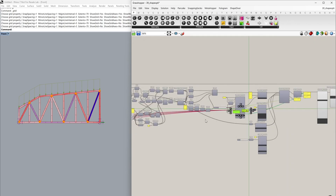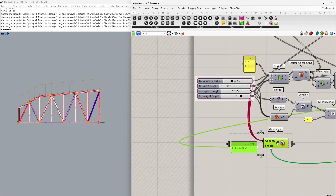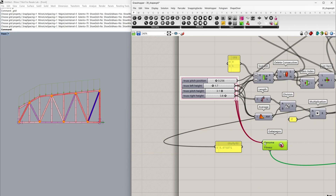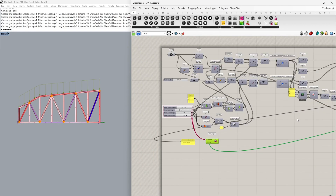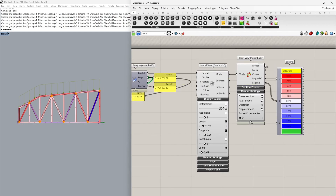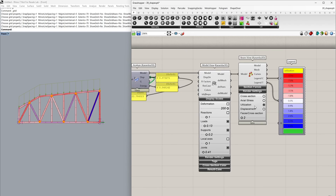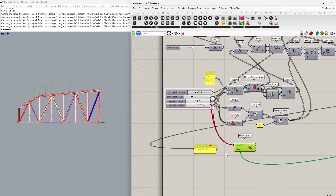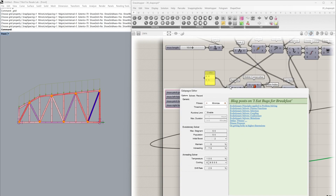Let's move these over to where our initial sliders are at the start of our definition. We can see that our genomes are plugged into all four sliders. When we start the Galapagos optimization procedure, it will run through many different iterations of these four sliders. We're also using the model view and the beam view to preview the results live during the optimization process, currently set to show our utilization mapping. Now let's open Galapagos by double clicking — you'll see a window pops up.